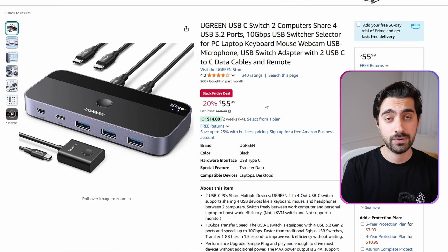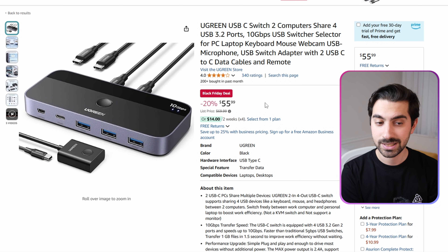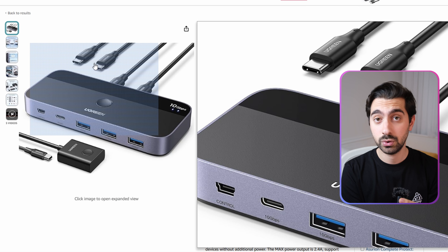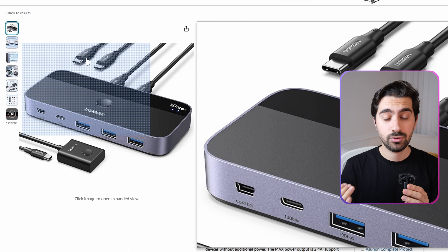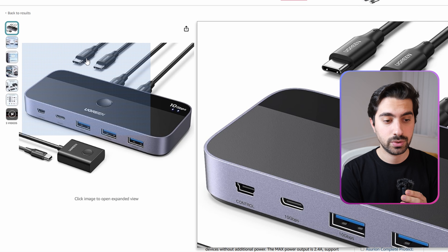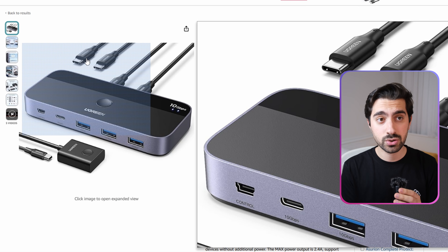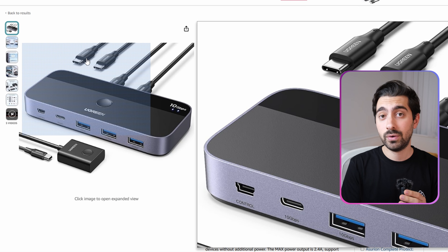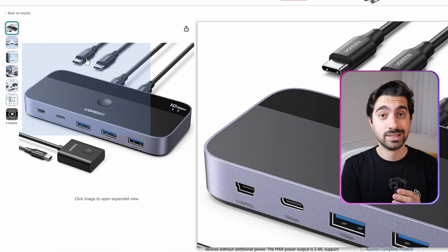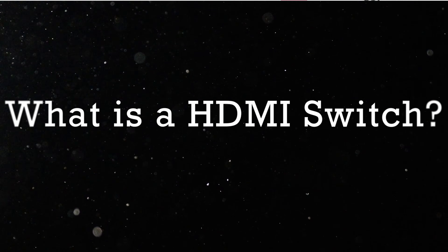One additional benefit of this USB switch is the Type-C connectivity to your PC. You can get really high speeds through the USB-C ports while easily connecting them, for example, to your laptops.